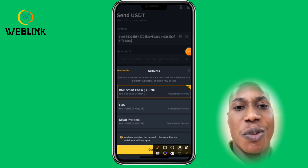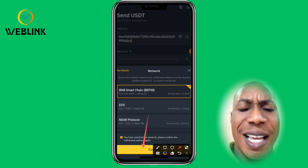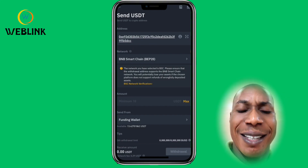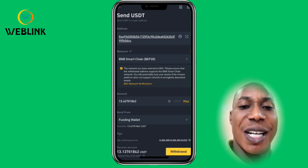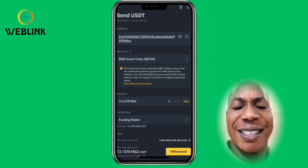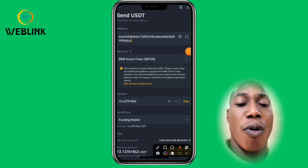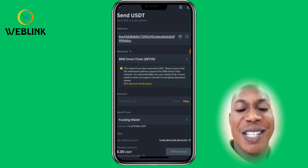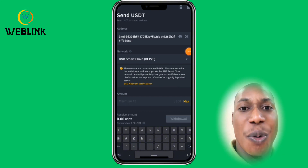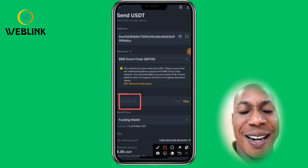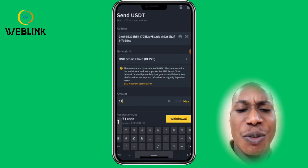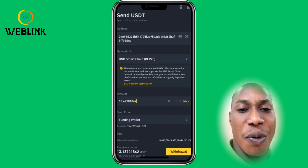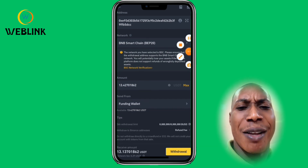Click Confirm — we are choosing BEP20 because the fees are very low. Once you confirm, you can click Maximum to transfer everything. If you want to transfer a smaller amount, you can go back and type an amount — the minimum you can send is 10 USDT. You can type 11, 12, and so on, but no more than what you have.